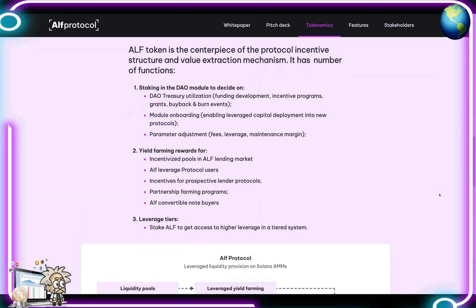The ALPH token is the centerpiece of the protocol's incentive structure and value extraction mechanism. Its functions include staking in the DAO module to decide on DAO treasury utilization — such as funding development, incentive programs, grants, buybacks, burn events, module onboarding, and enabling leverage capital deployment into new protocols. Additional functions include parameter adjustment for fees, leverage maintenance, and margin; yield farming rewards for incentivized pools; ALPH lending market user incentives; partnership farming programs; and leverage tier access — staking ALPH to get higher leverage in a tiered system.